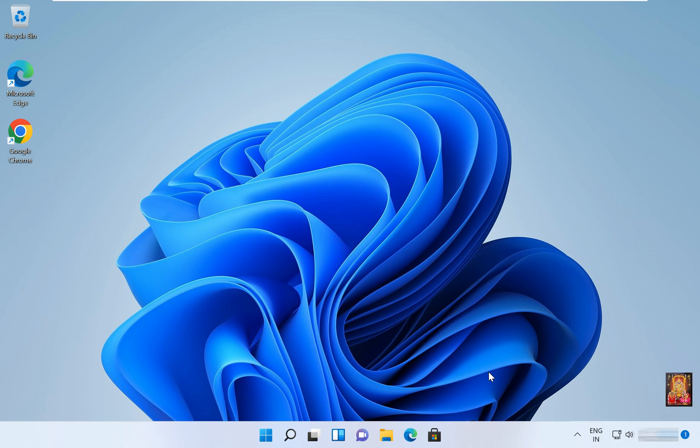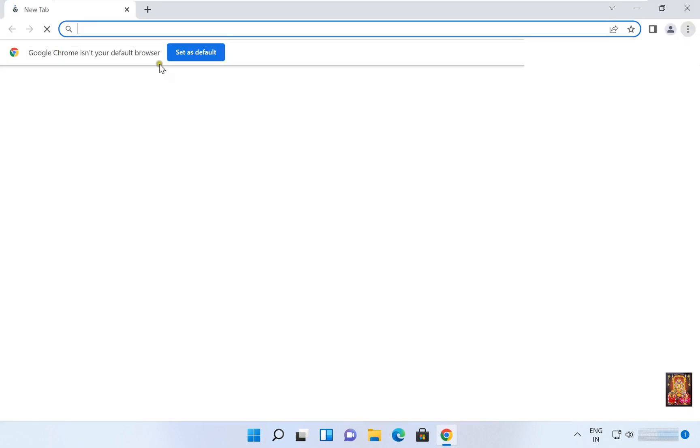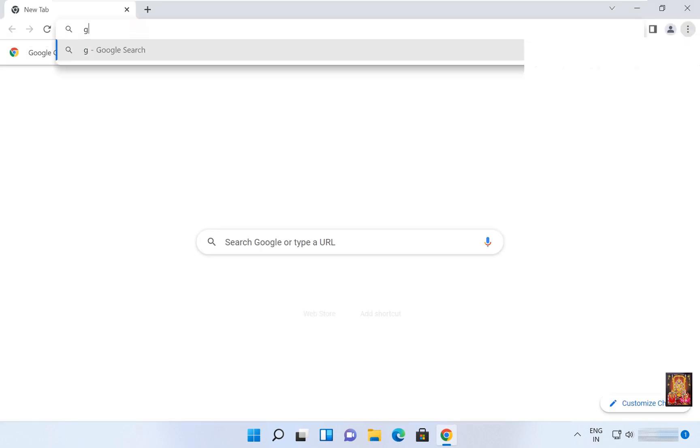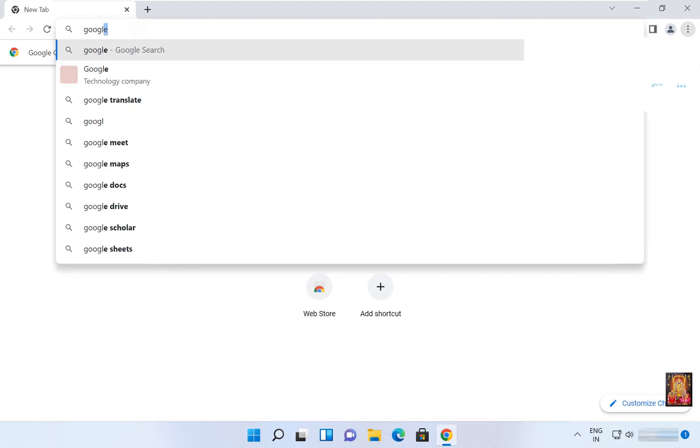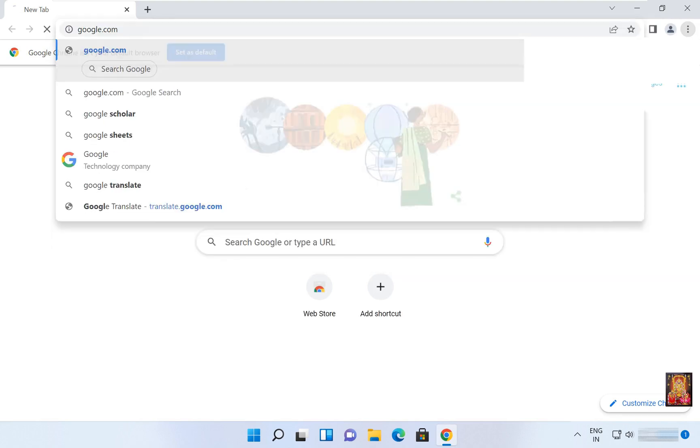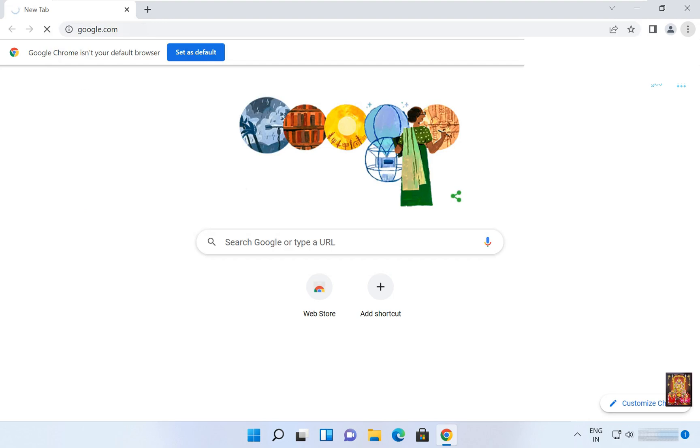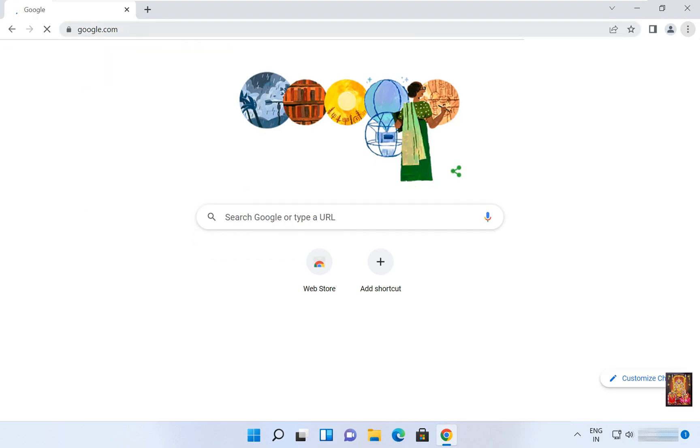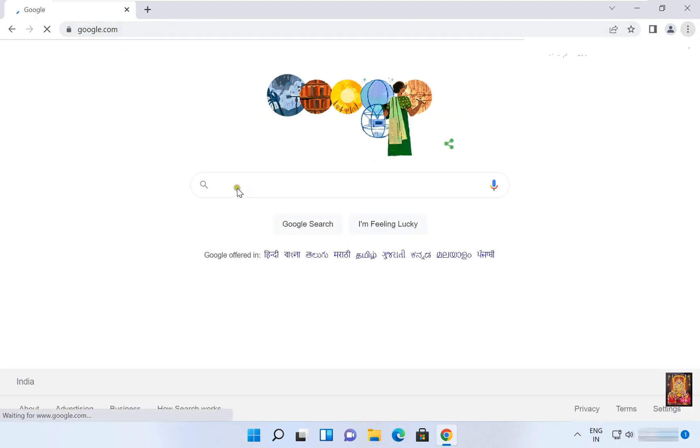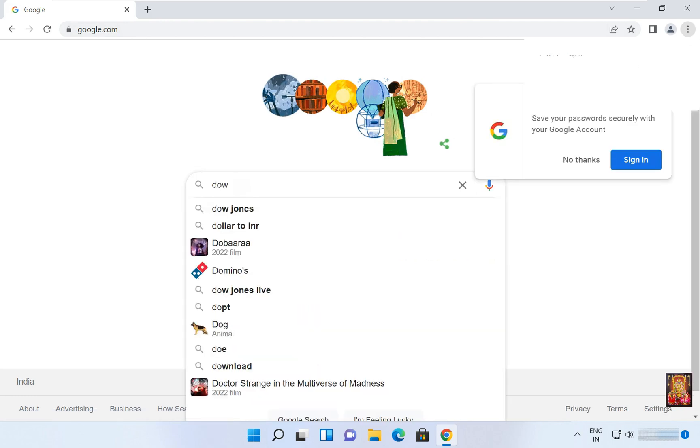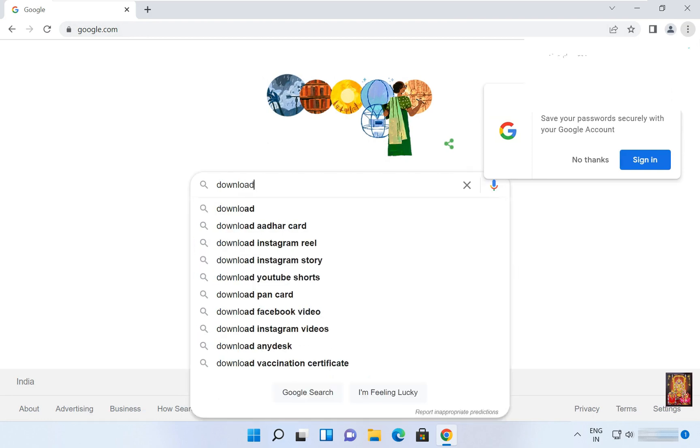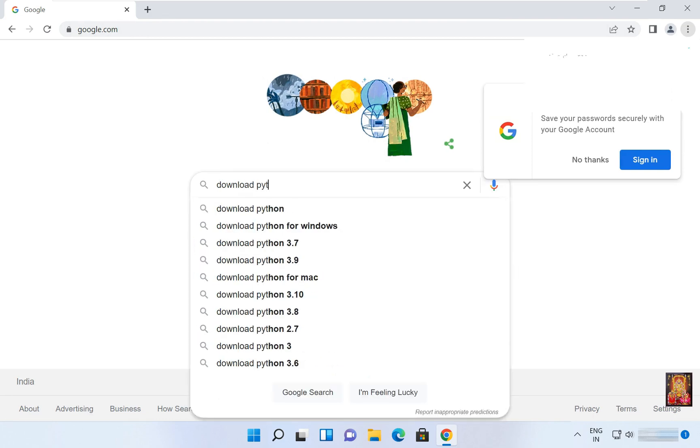So first of all, go to web browser, type google.com, then in the Google search bar type download Python, download Python for Windows.